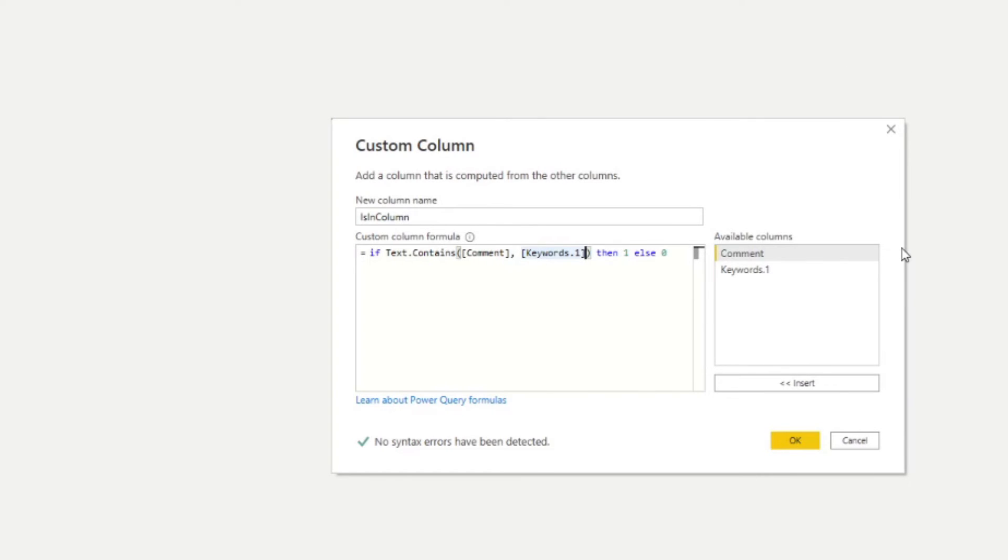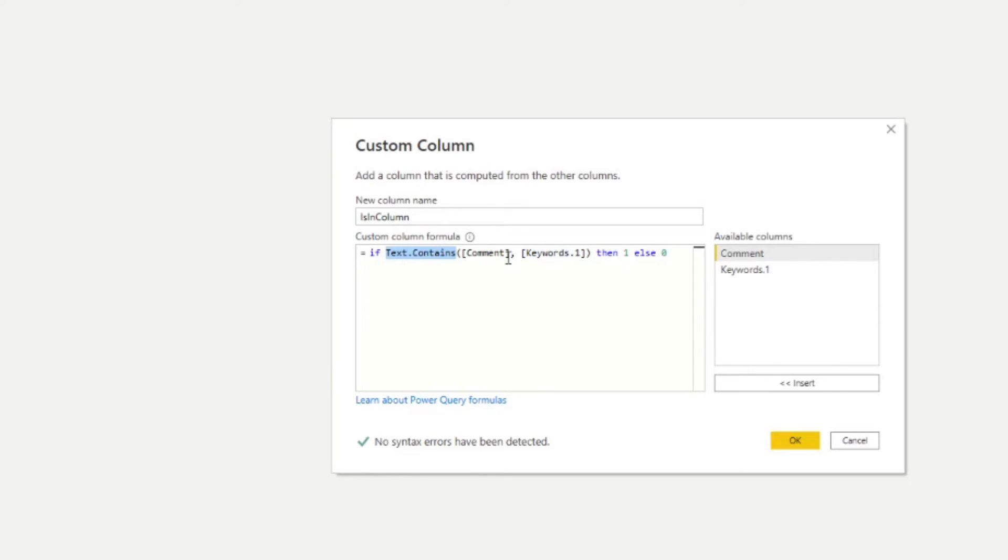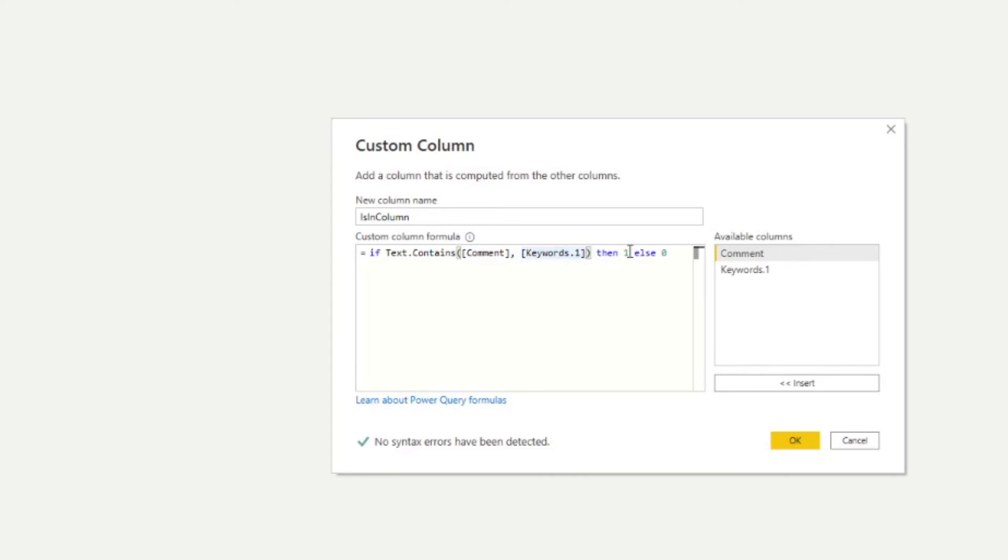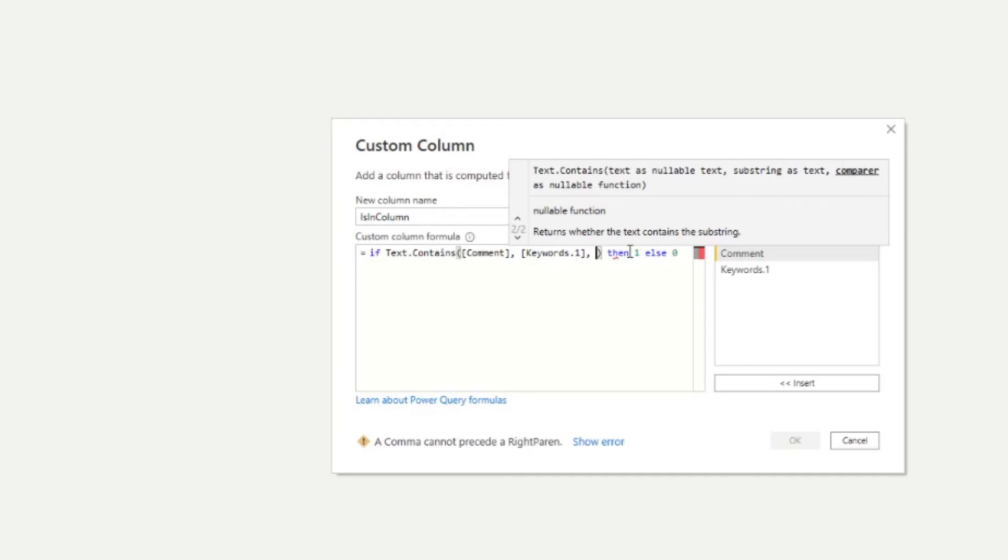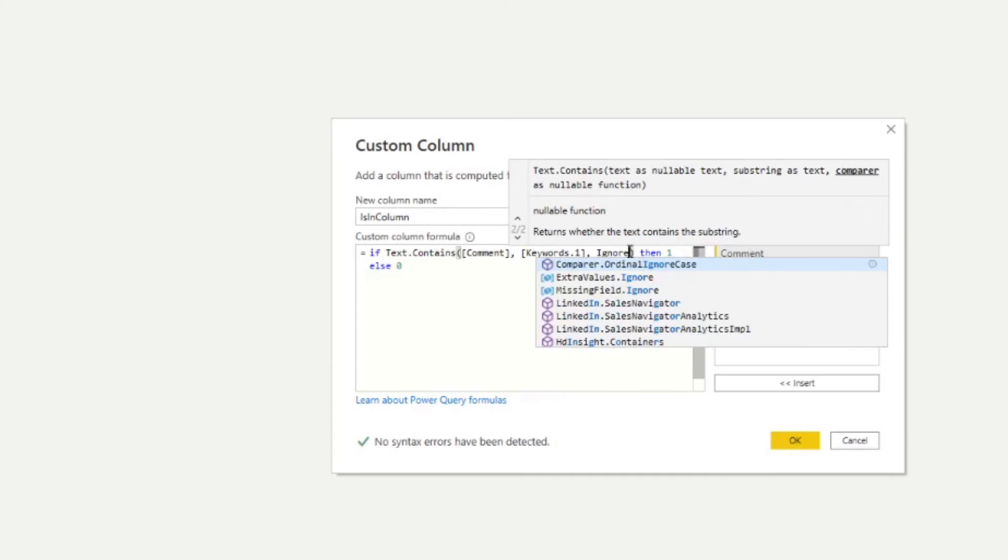And to do that is pretty simple from here. We're just modifying the custom column. So instead of doing conditional, we're doing the if statement here, which is generated for us by Power BI. You'll see here where it says text.contains, this is the function. And you have two parameters here, which is both the comments and the keywords column. So within this function, you just need to add another parameter, which we will just start typing ignore. And this is what you need. Compare that ordinal ignore case.